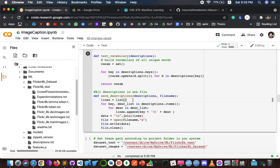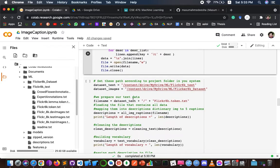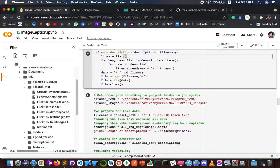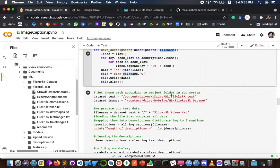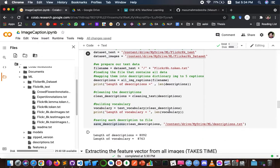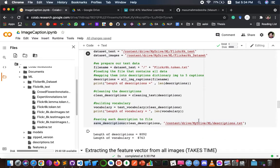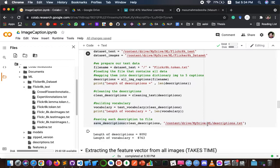This function creates a list of all descriptions that have already been pre-processed and stores them in a file. We can see the file name and path — I have given the path here in the code.